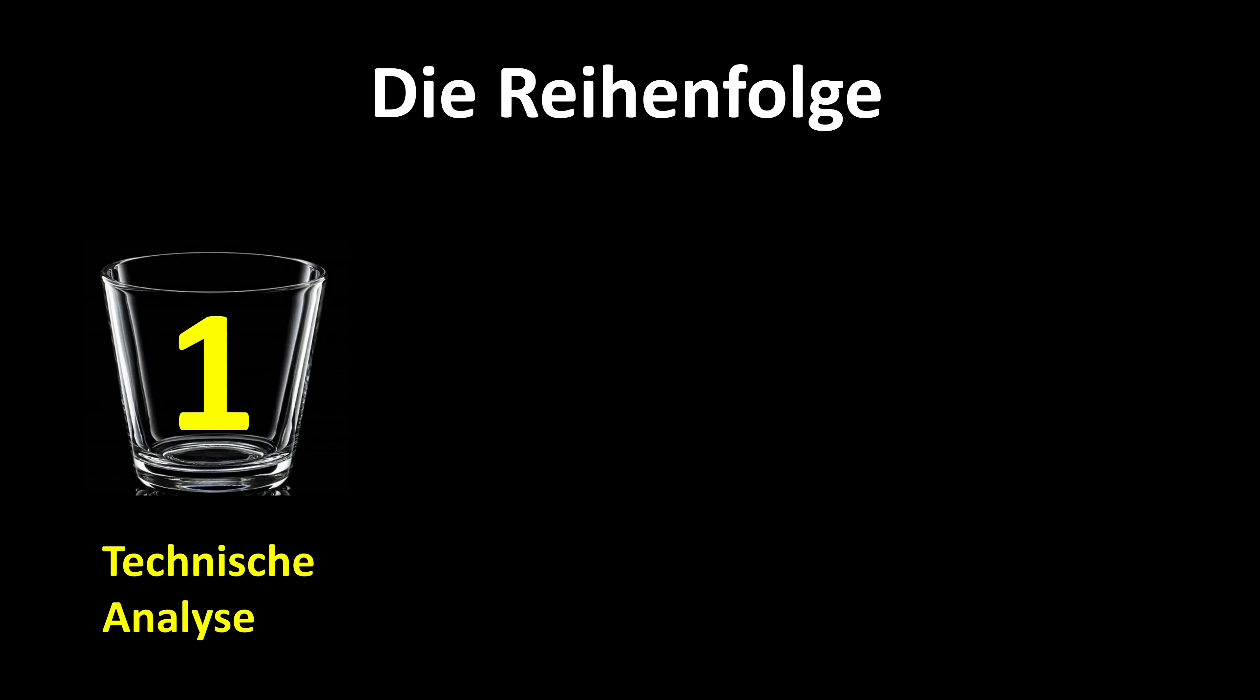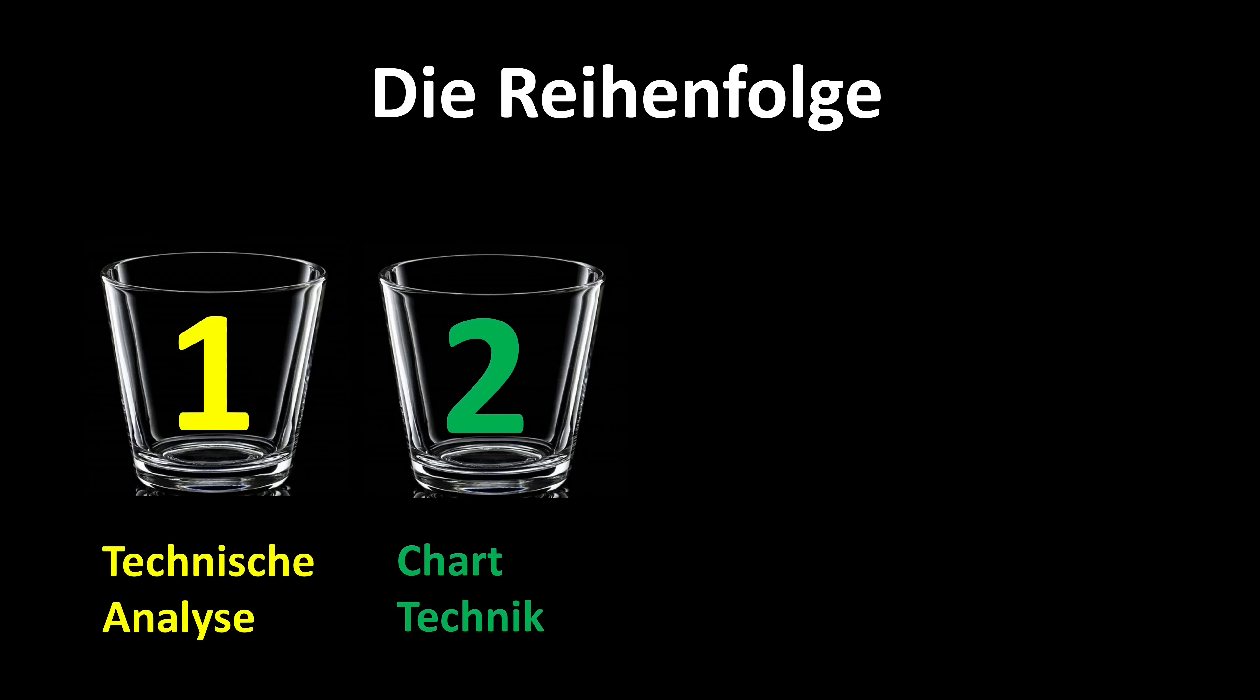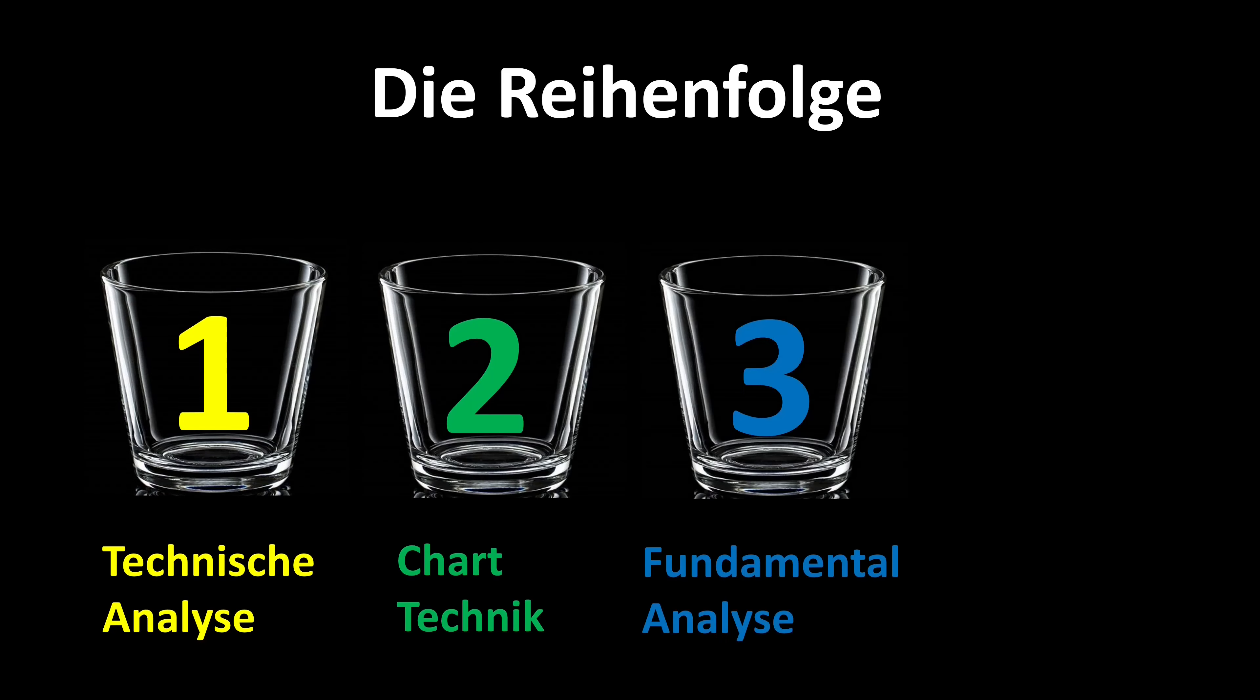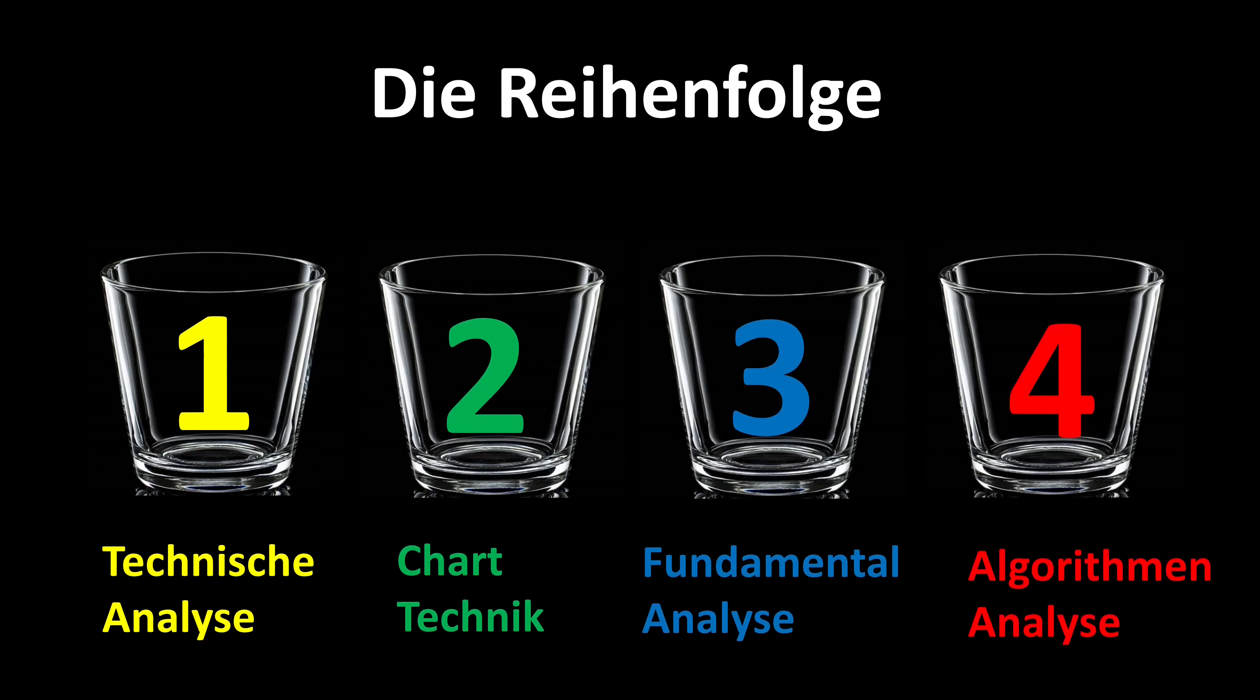As I explained in my last post, I work with technical analysis, chart technique, fundamental analysis, and algorithm analysis. The process is usually always the same. I start with the technical analysis, it continues with the chart technique, then the fundamental analysis follows and at the end comes the algorithm analysis.